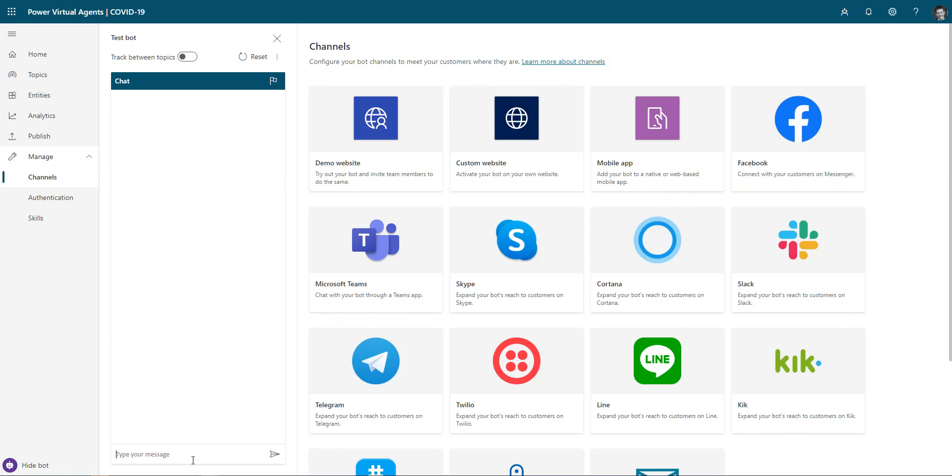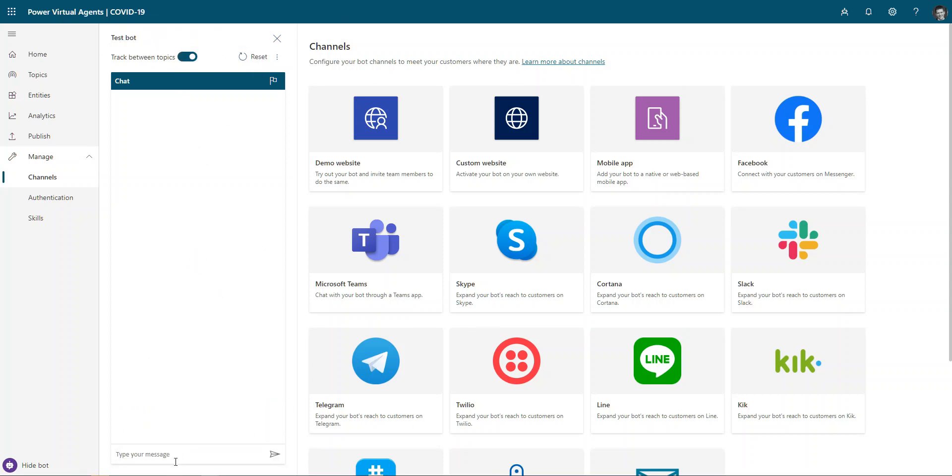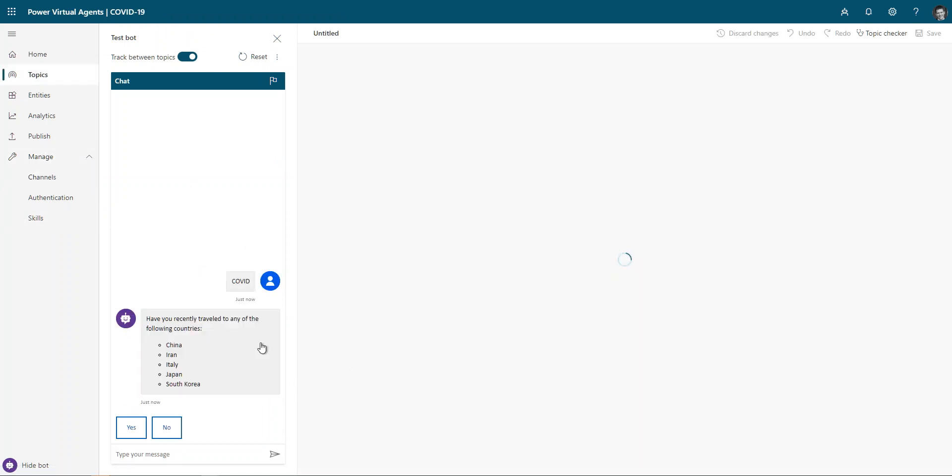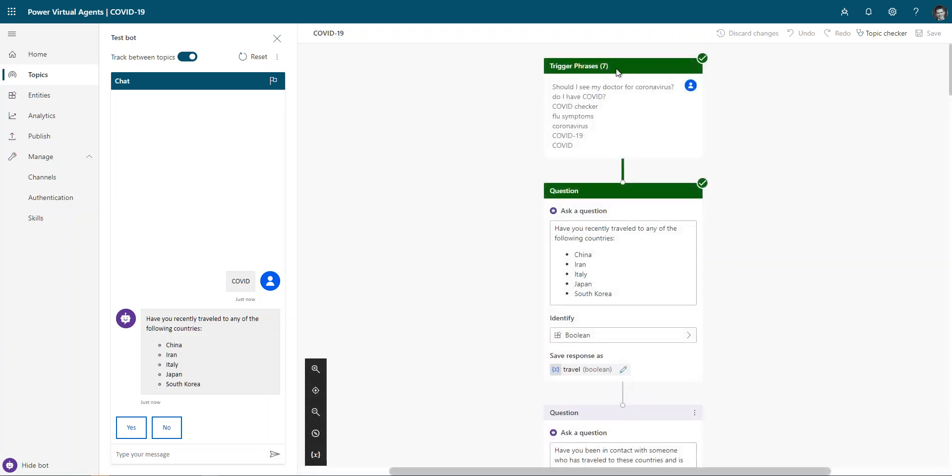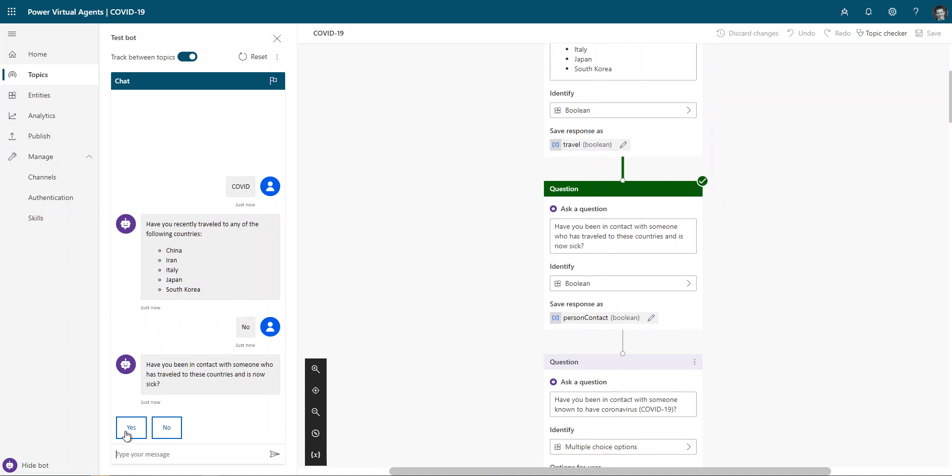And I think it would be a miss to not at least show going through this bot. So let's go back over here and I'll just say COVID because I know that's one of the items that I wanted to go ahead and track between topics. So COVID. And I had a variety of different trigger words that were part of this. Should I see my doctor for coronavirus and so forth. And then it's going to pass me through some of the different questions here.